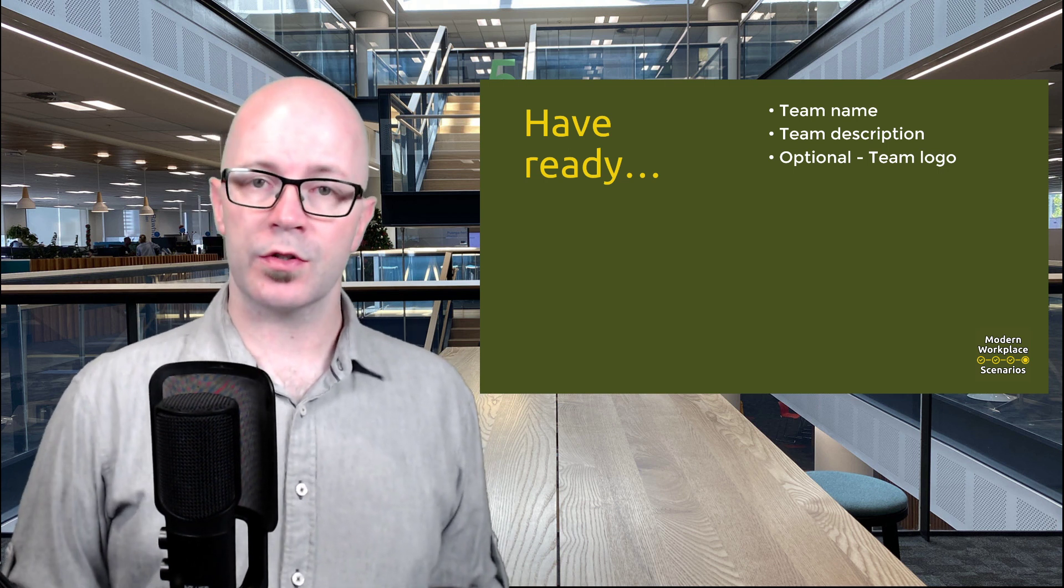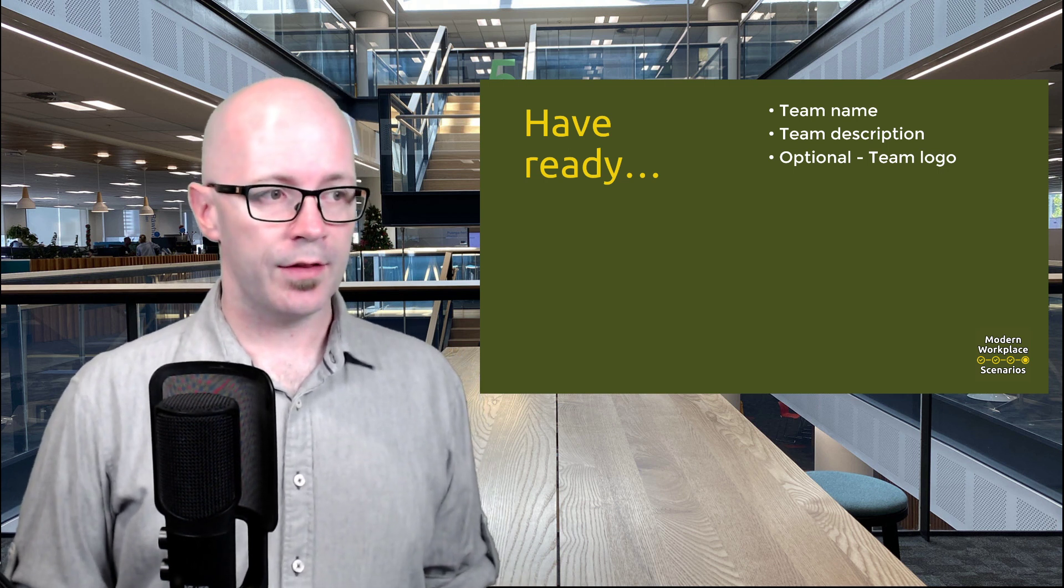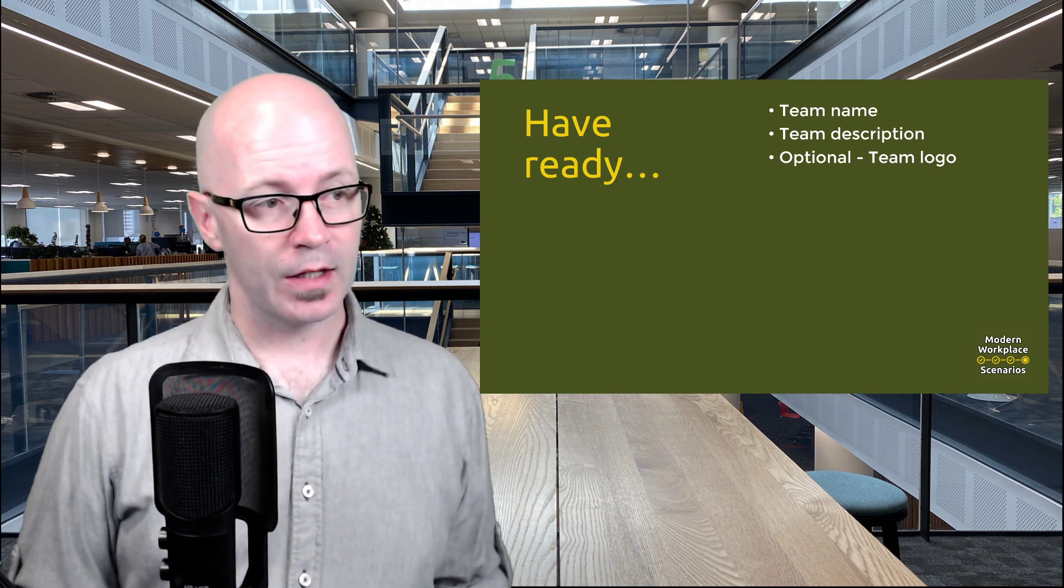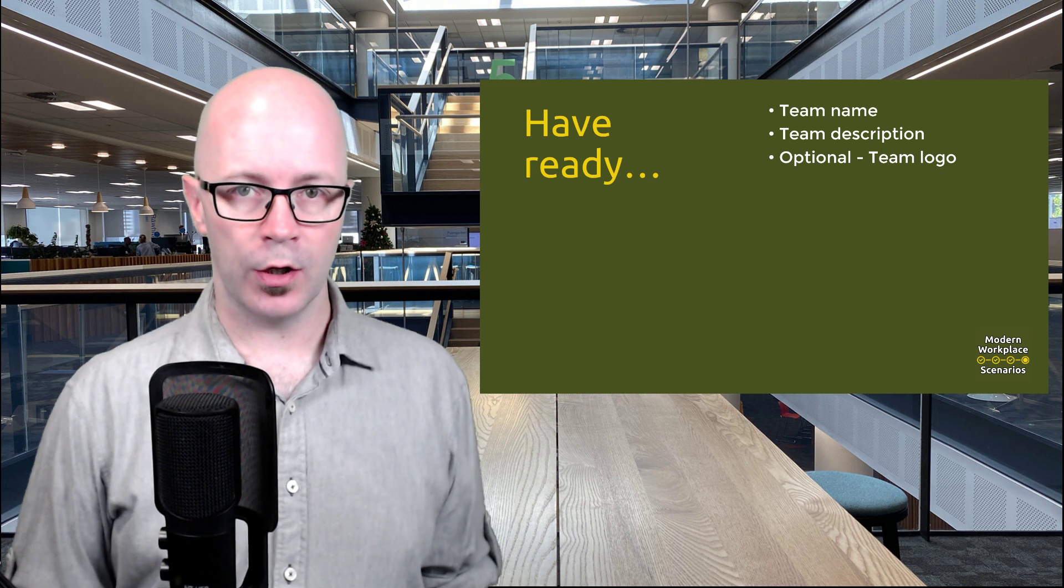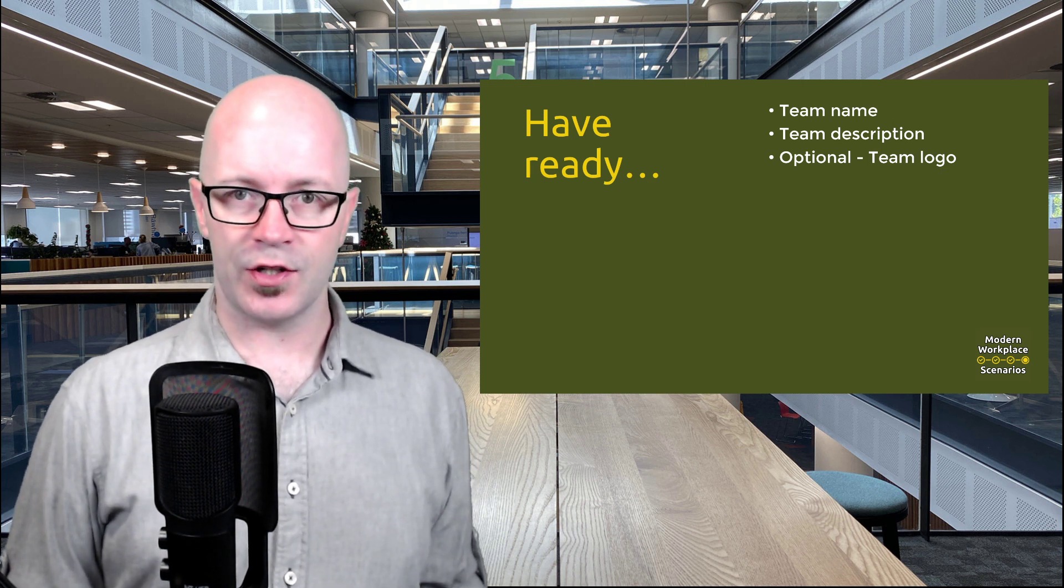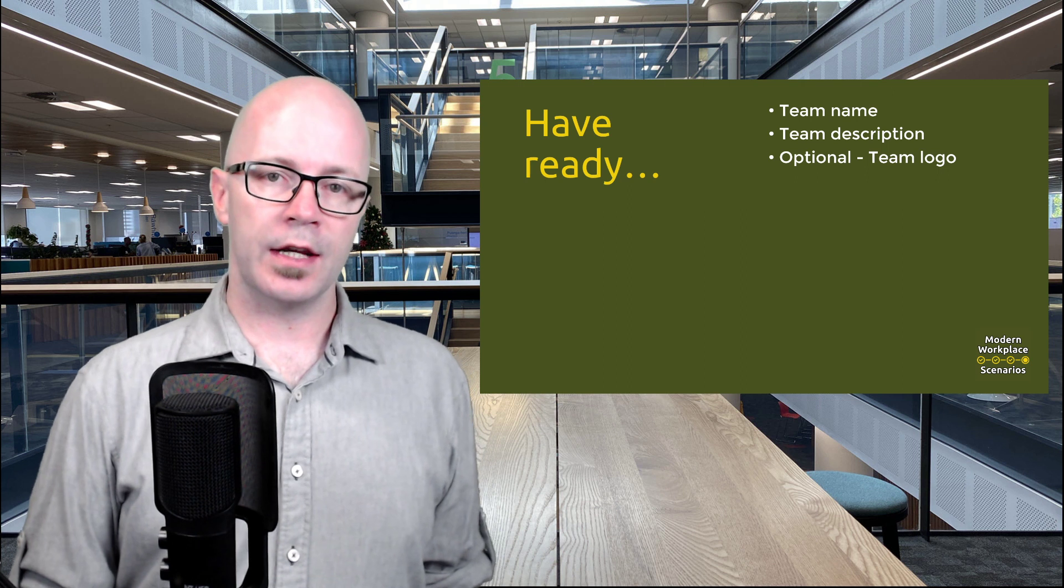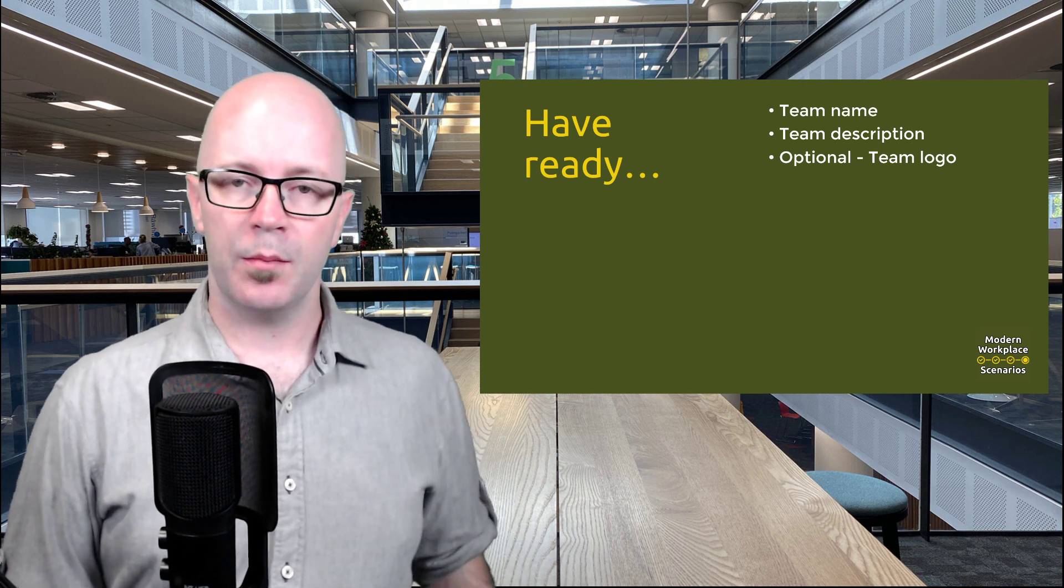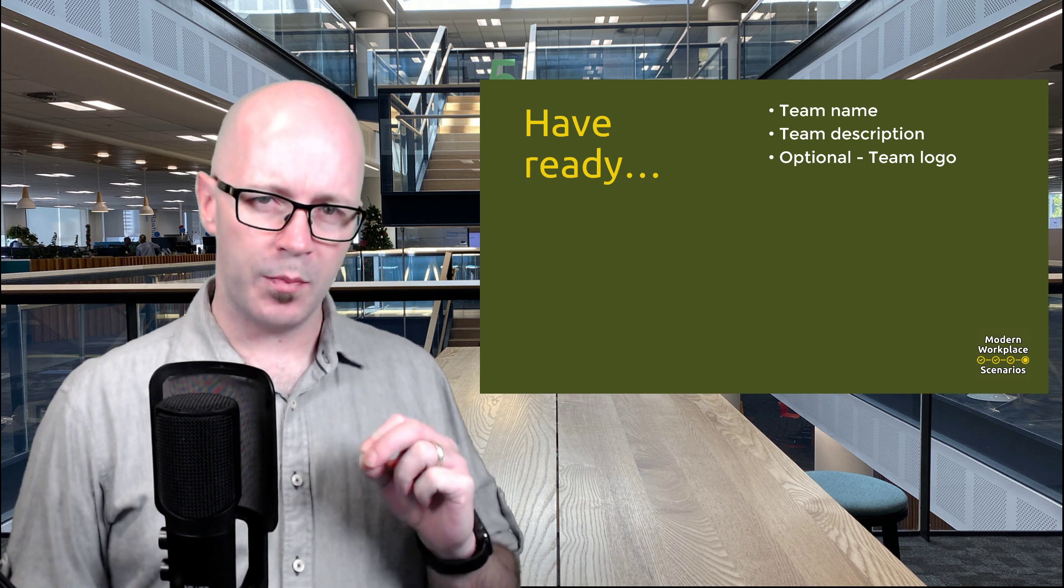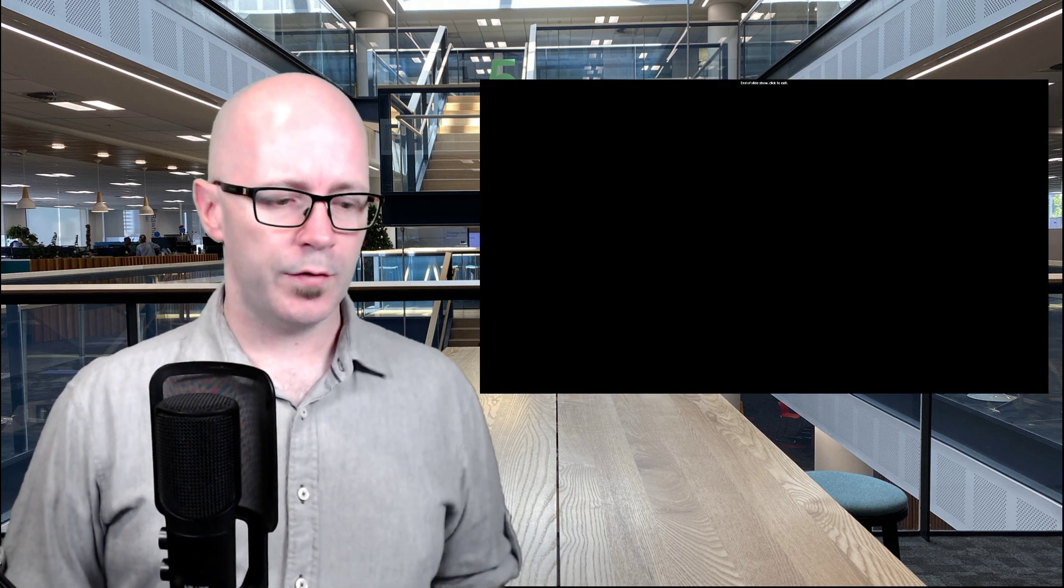Think of your team description so that when people are looking for a team to join, that they can clearly see what the purpose of that team is for. And it's optional, but it does help to have a team logo. There are a lot of teams that are created that just use initials and then you're left with lots of colorful boxes with letters, but nothing that really stands out that makes it appear to be that that is your team. So those are a few things to think about.